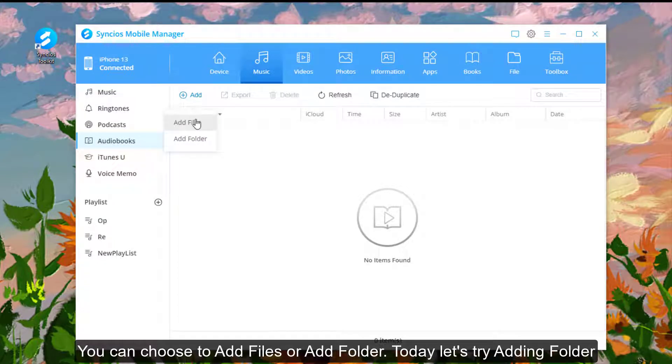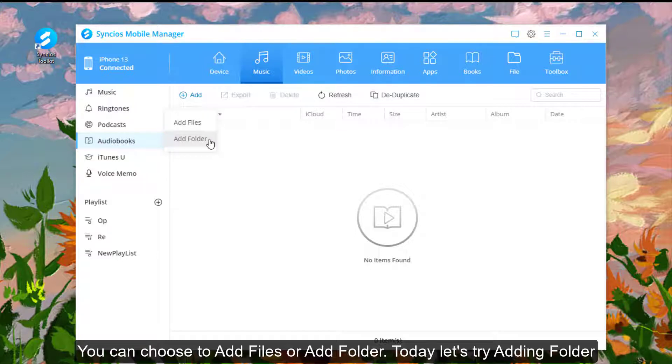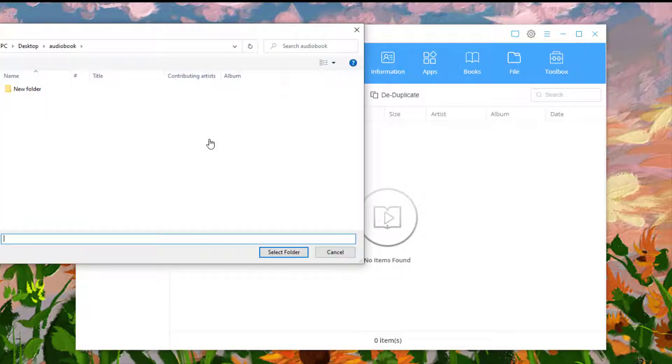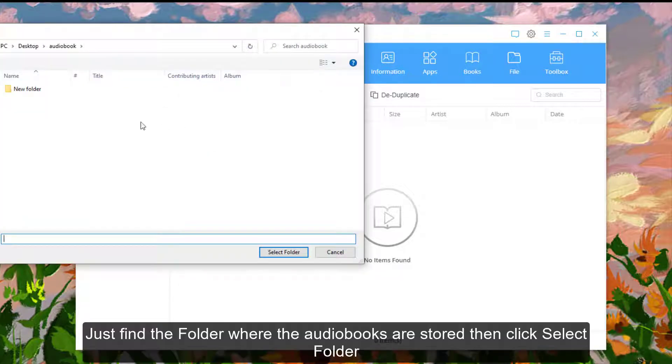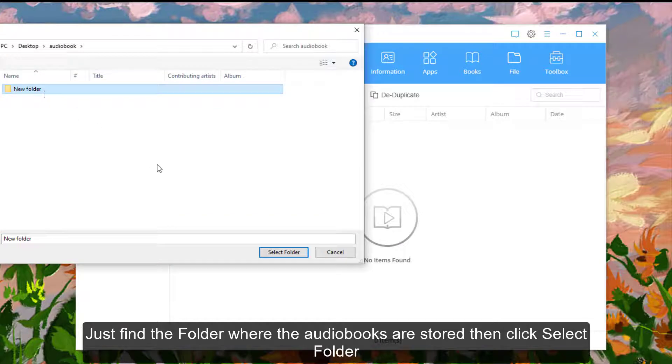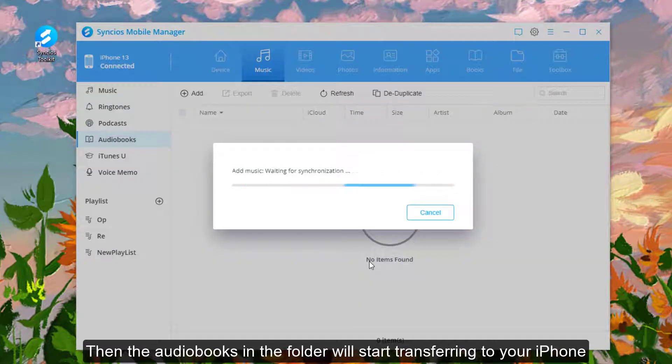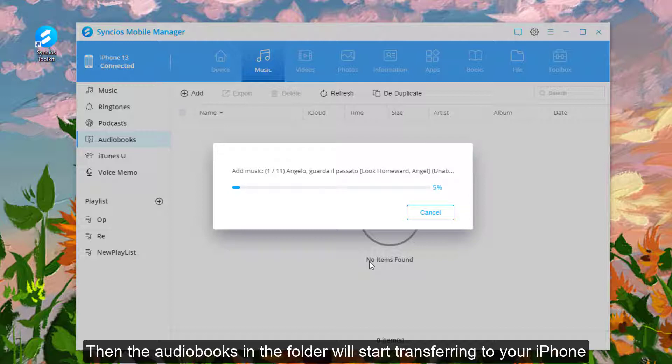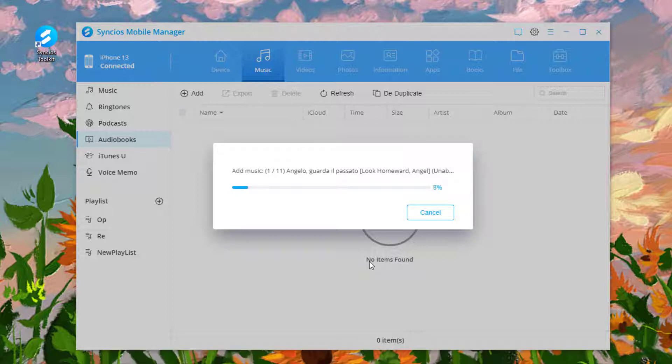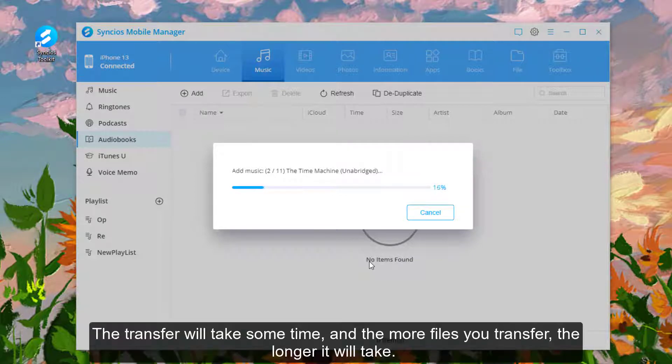You can choose to add files or add folder. Today let's try adding folder. Just find the folder where the audiobooks are stored, then click Select Folder. Then the audiobooks in the folder will start transferring to your iPhone.